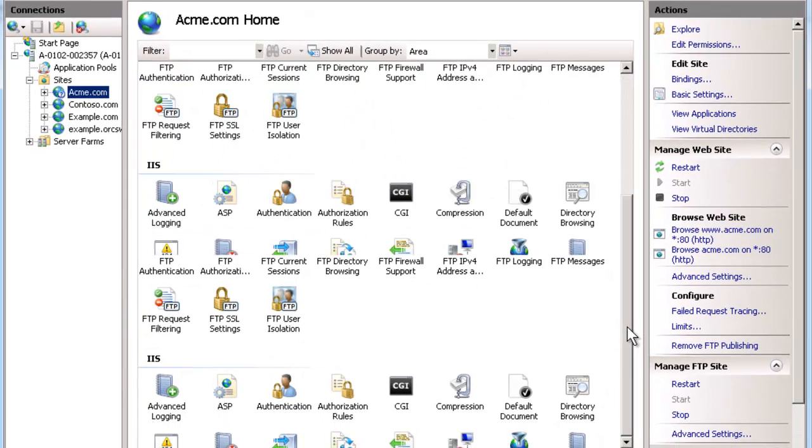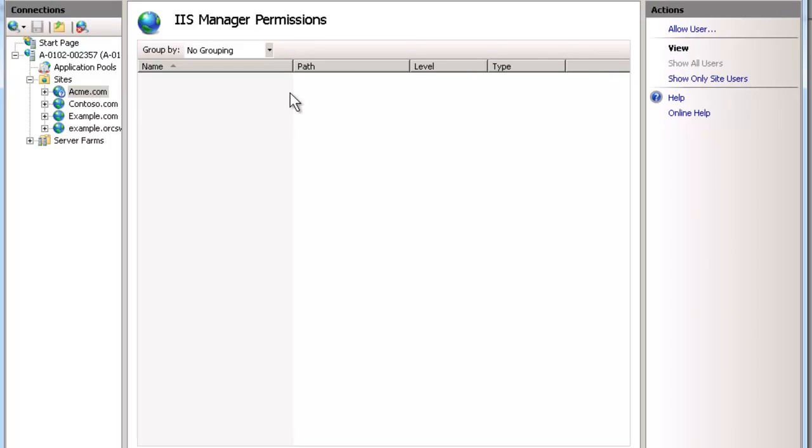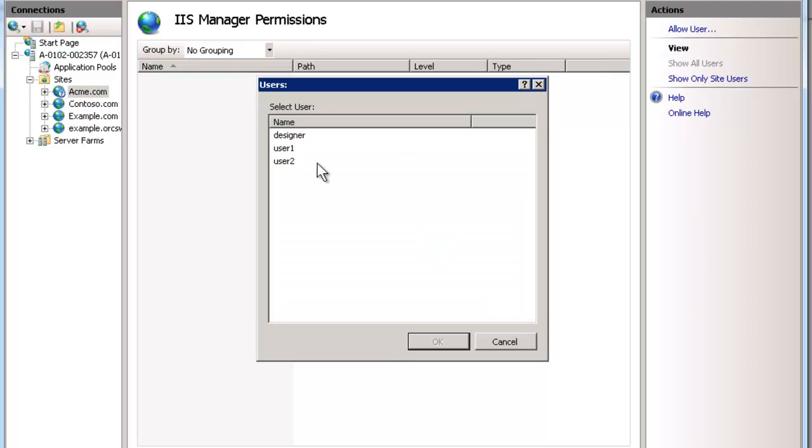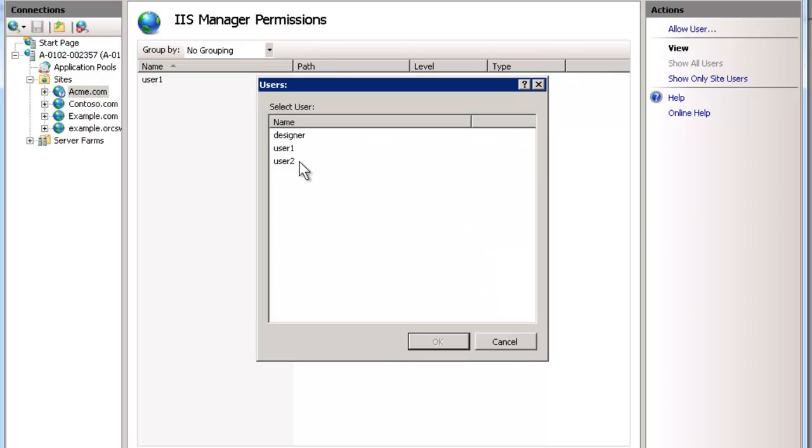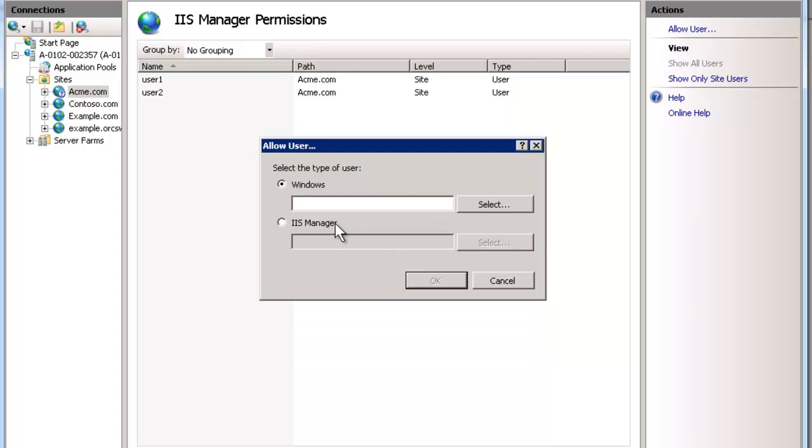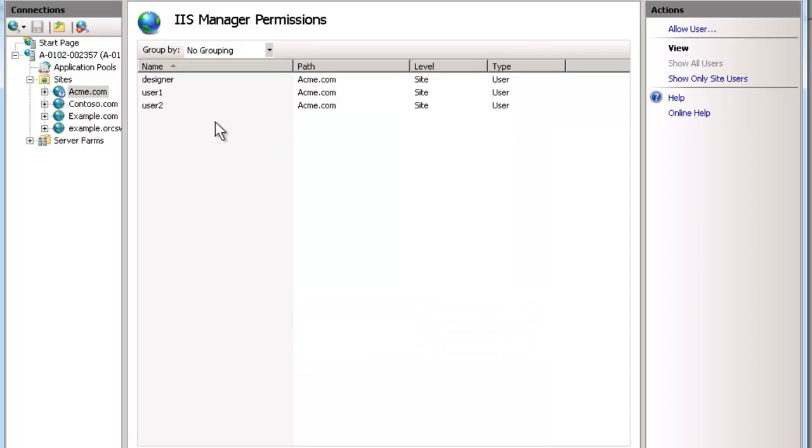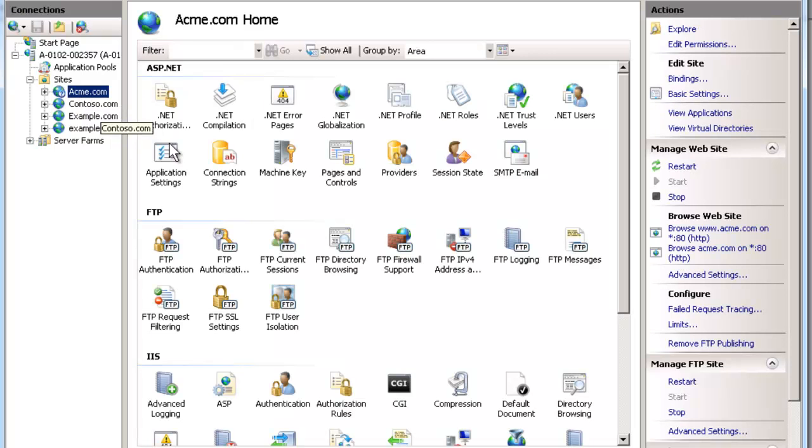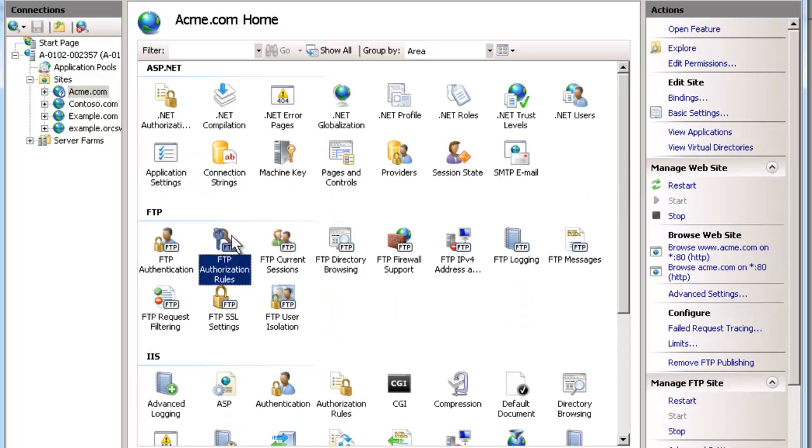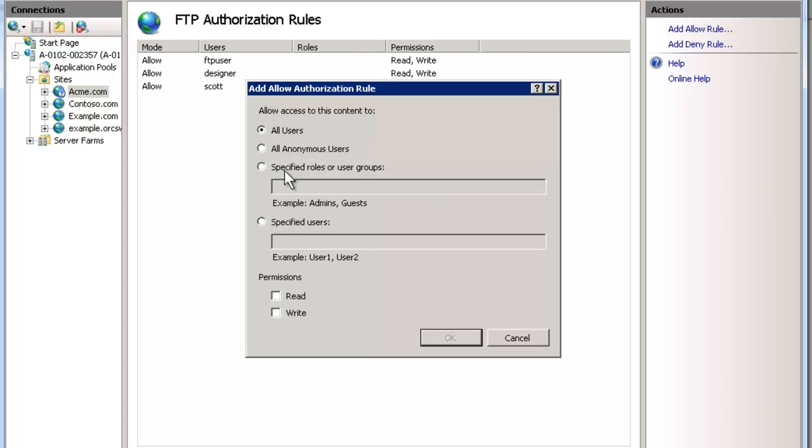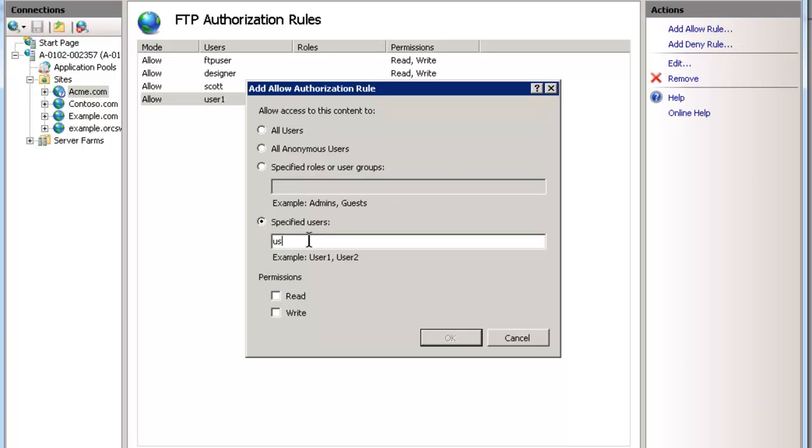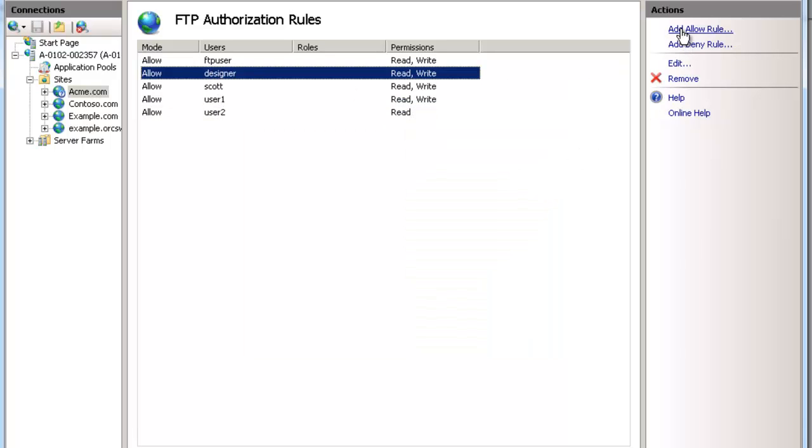There are a couple things that you need to keep in mind. One is your IIS manager permissions. If we go in here, you have to now allow it at the site level too. We're going to do IIS manager users called user1, or you can do select and select any that have been created already. Let's allow user2 and allow our designer here too. So we've added all the users that we know are going to have access to the site. That's only one of the steps. What we next need to do is grant them FTP authorization access right here. We're going to be doing specified users - user1 is a new user we just added. We're going to give them read and write. User2 with just read permissions. And designer was already here with read write.